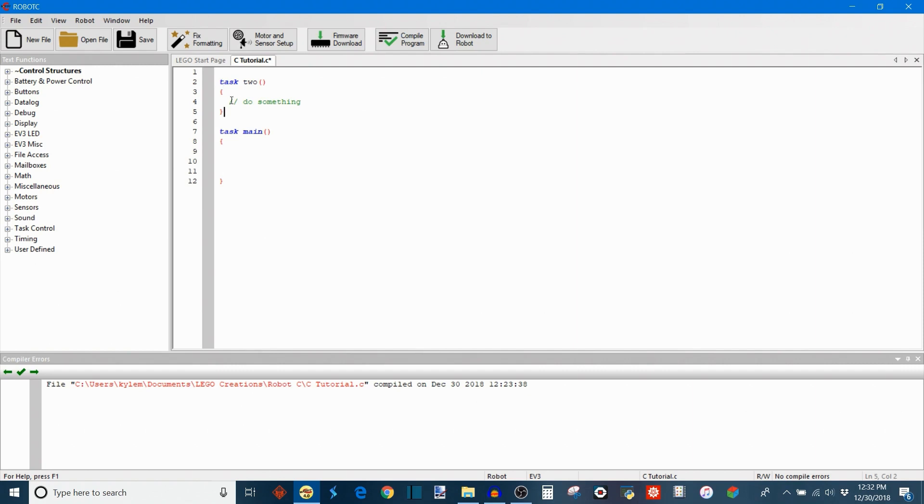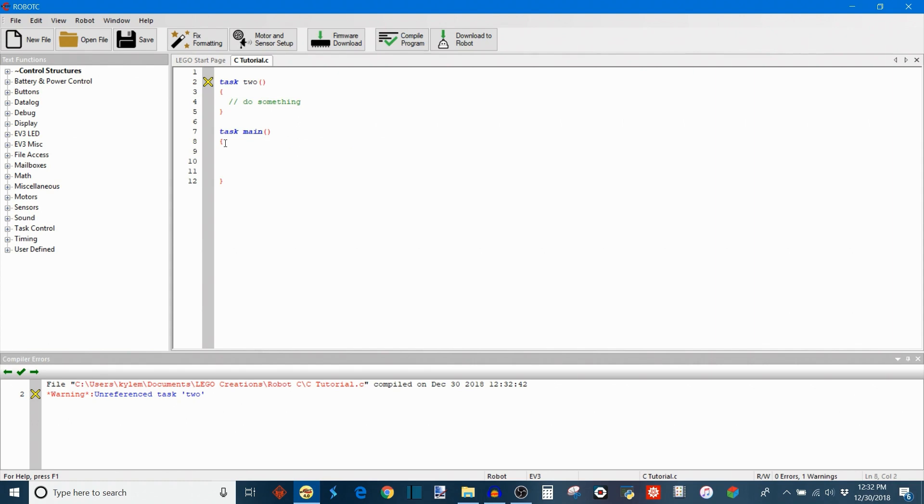So we've declared this task. Now if we compile, it alerts me that this task, even though it's here, it exists and it's declared, it's not doing anything. And that's because we haven't started the task. All auxiliary tasks must be started from task main. And I'll show you what that looks like now.